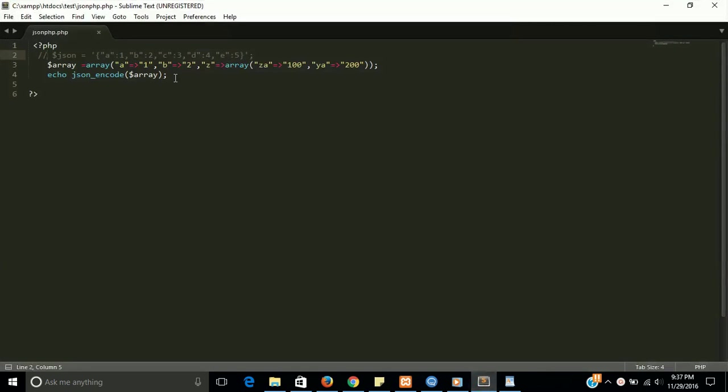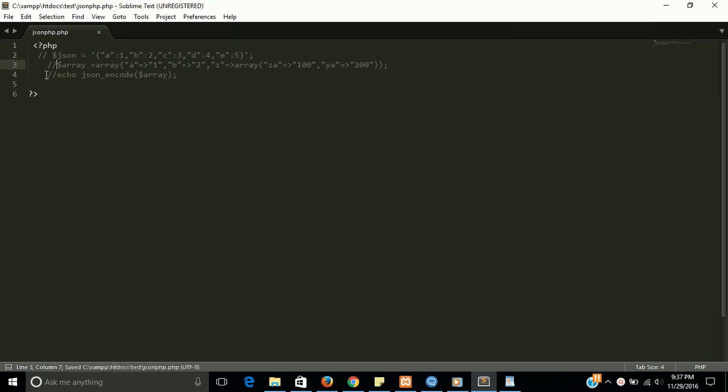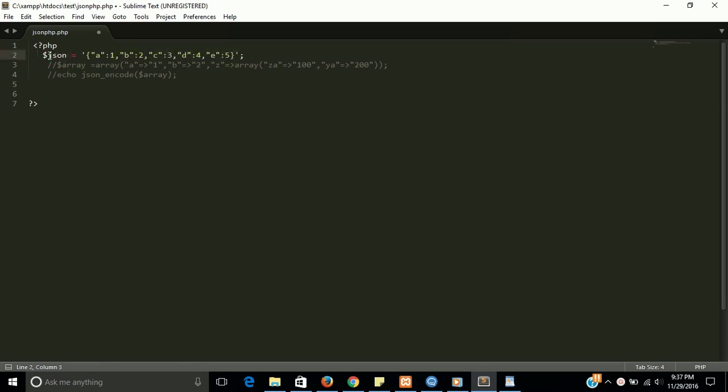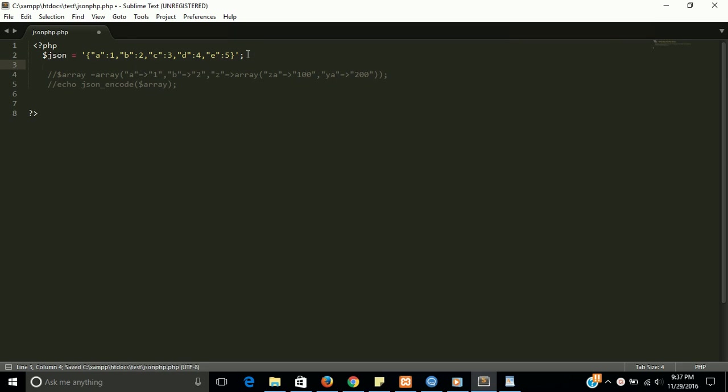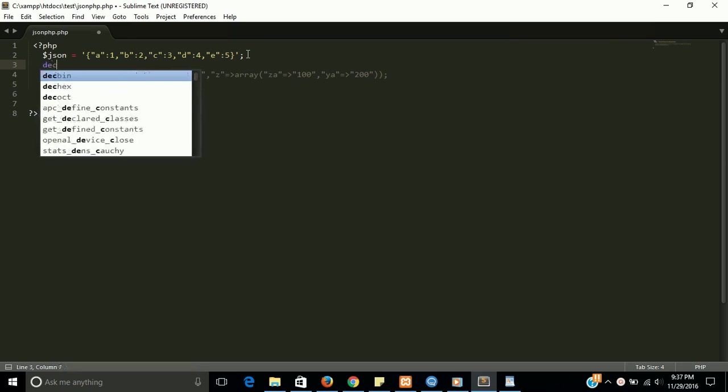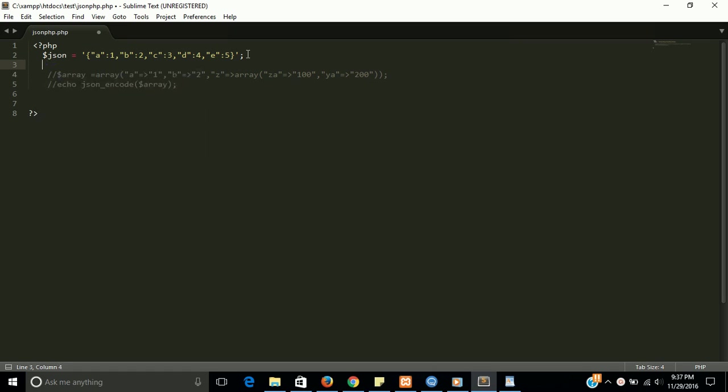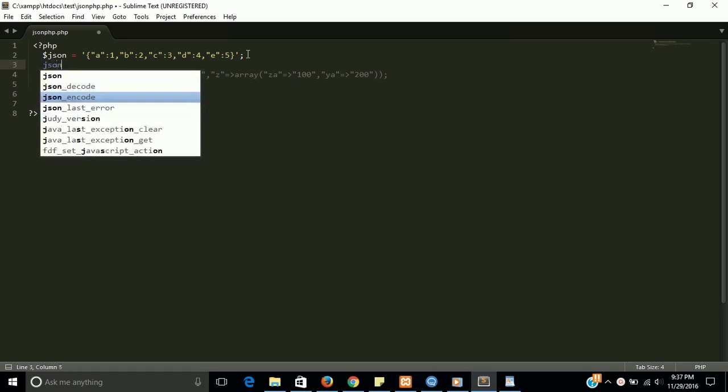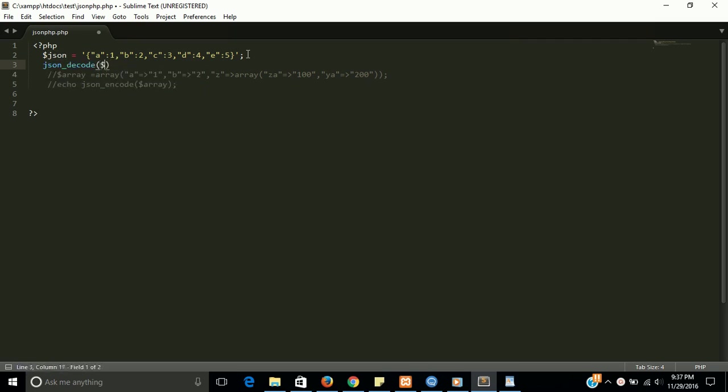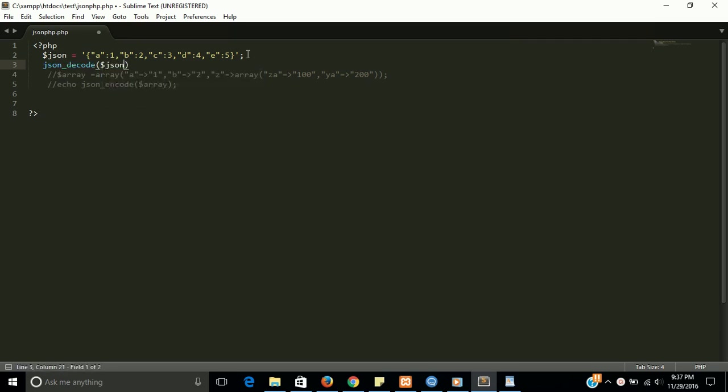Now I want to comment those lines and I'm going to make an array from a JSON variable. For that I'm going to uncomment this line and we have to use the decode JSON function: json_decode, and pass the JSON variable here.